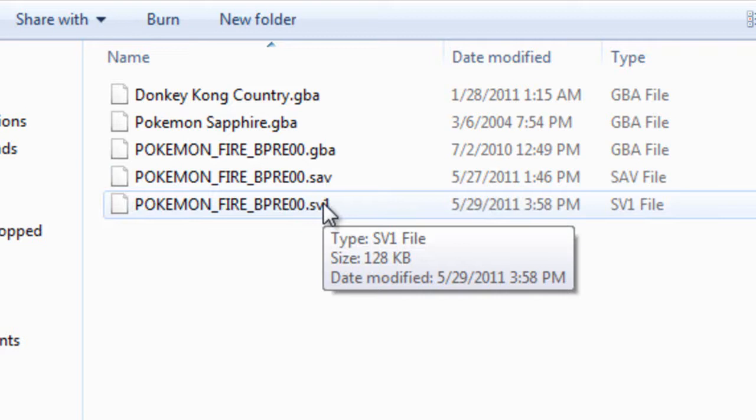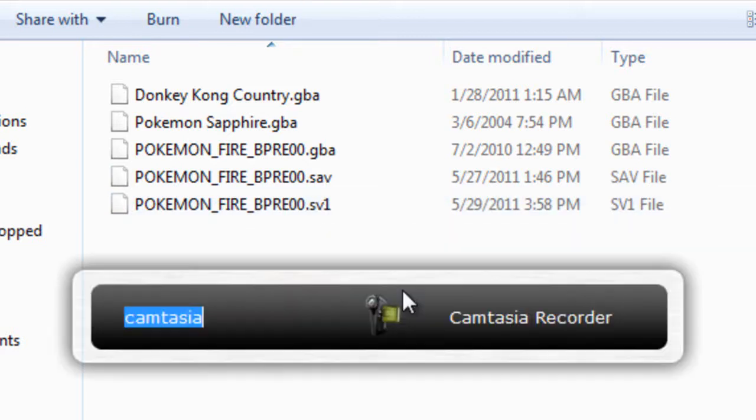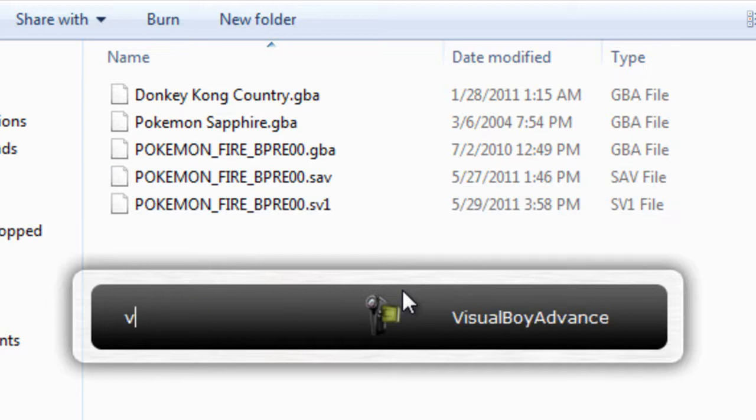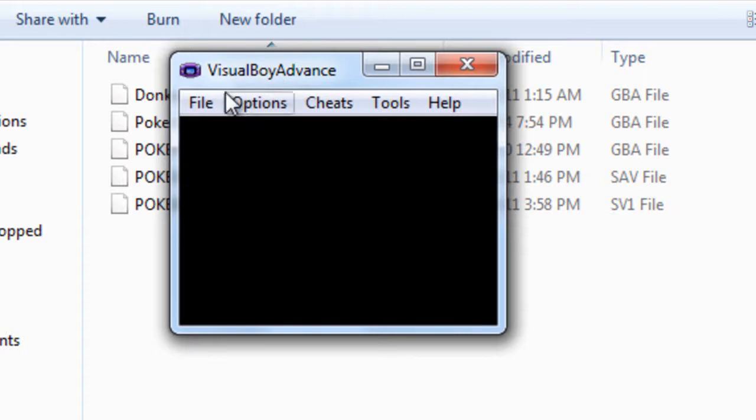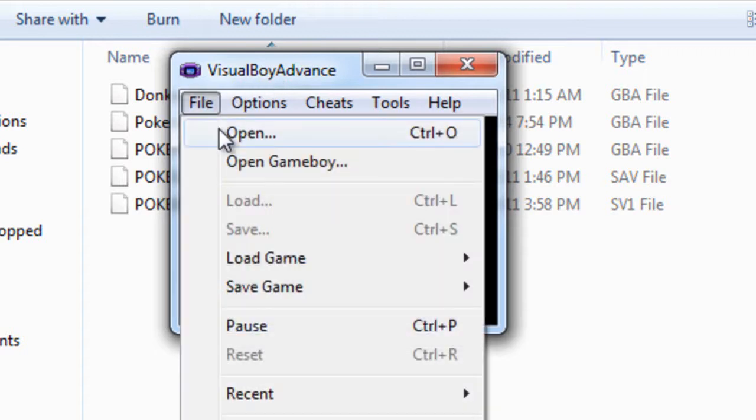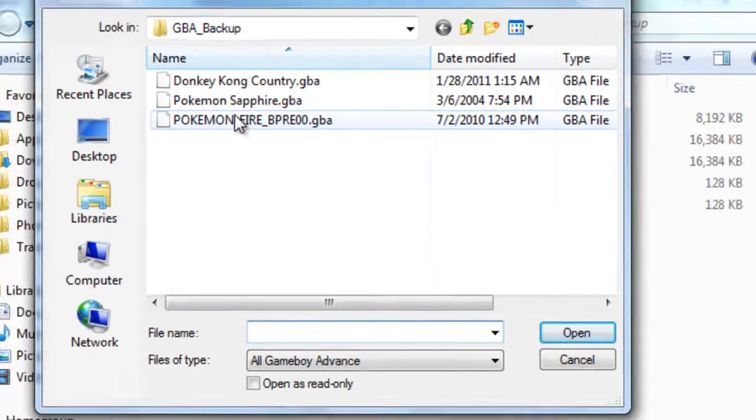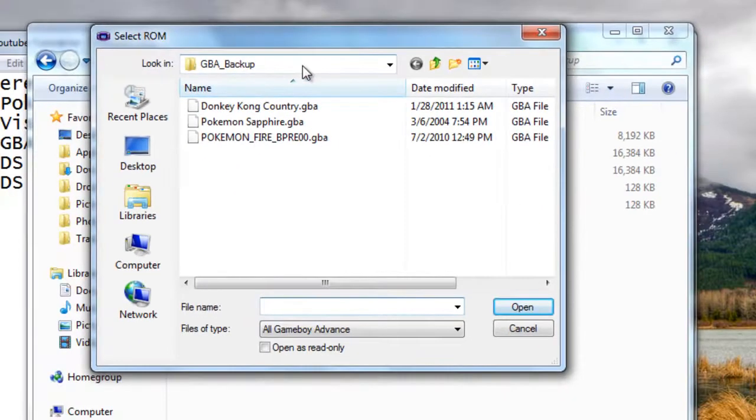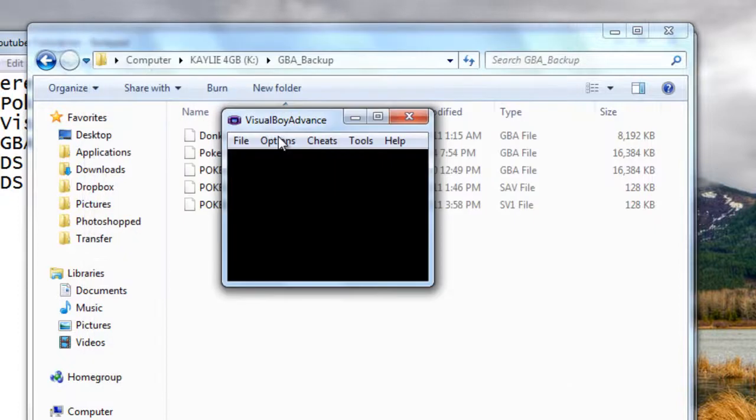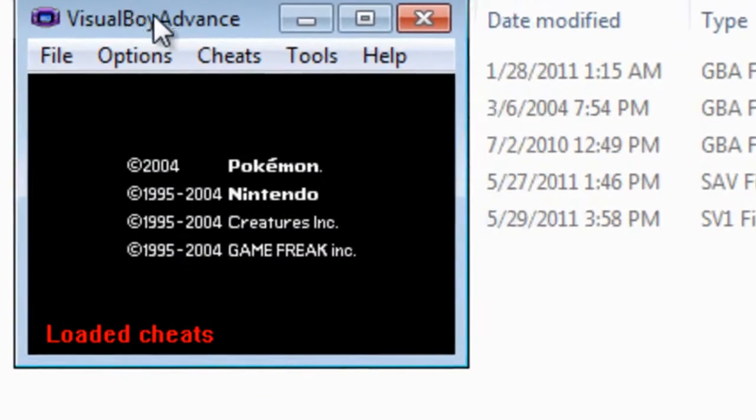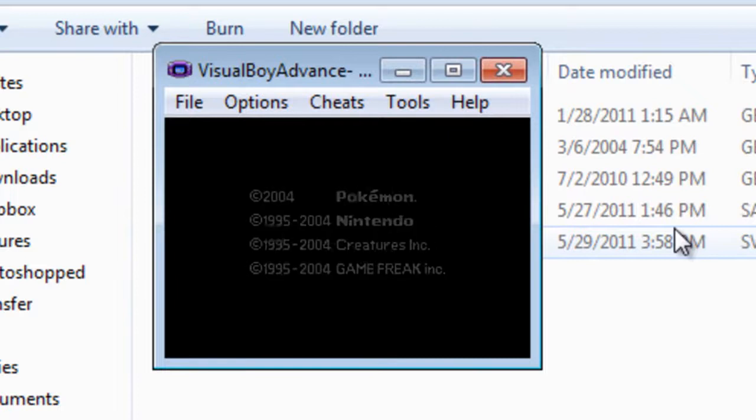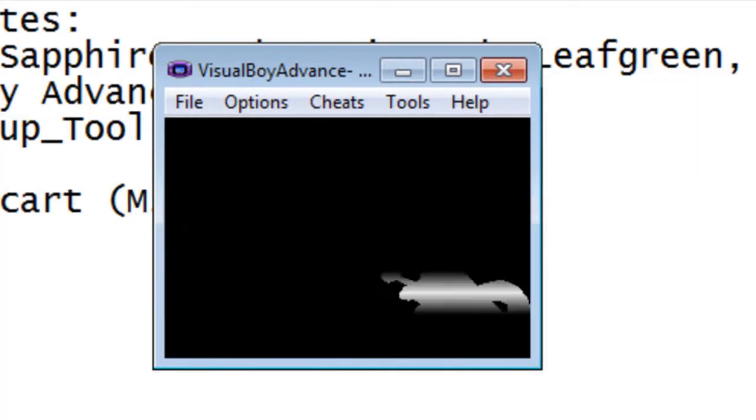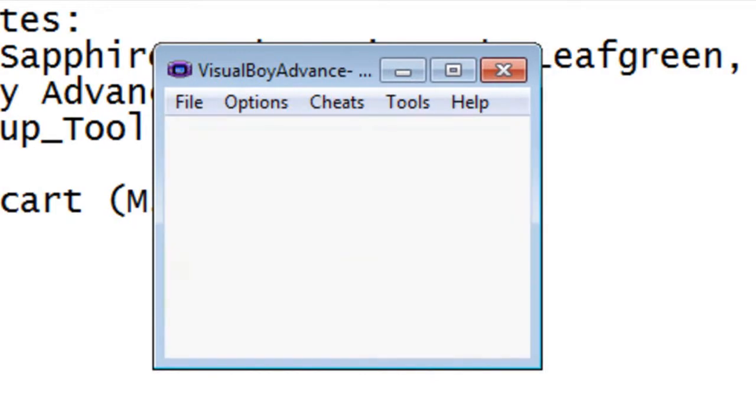So after you load this up, open up VisualBoy Advance. And we're going to go to File, Open, and navigate to your GBA backup folder and load the ROM. Now the ROM will automatically load your save file as well. So now it should be working.